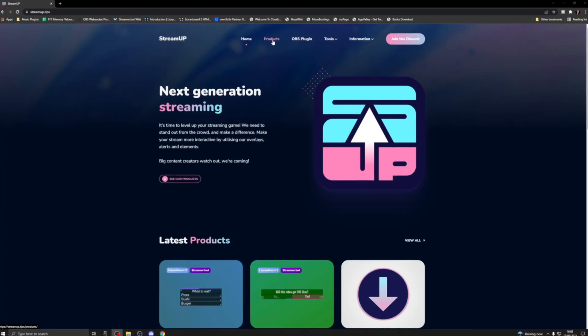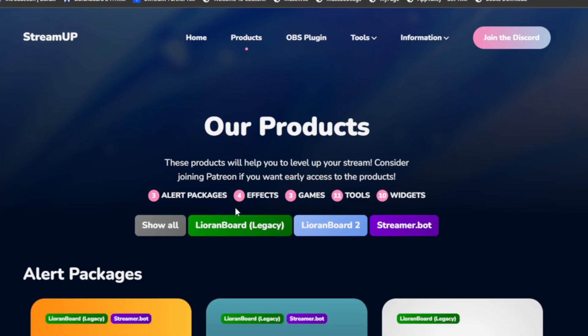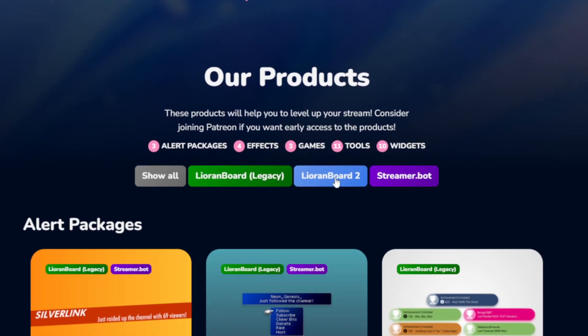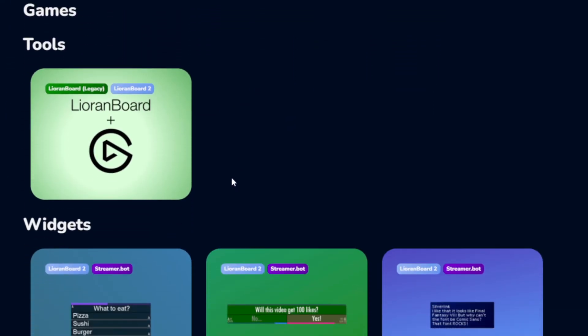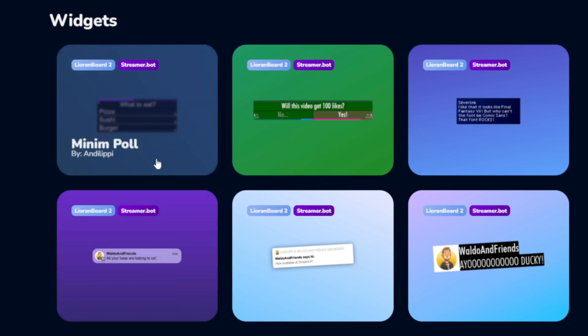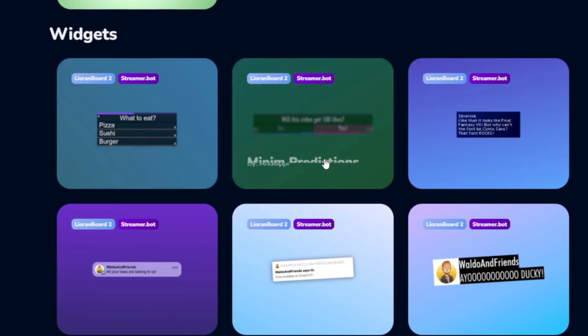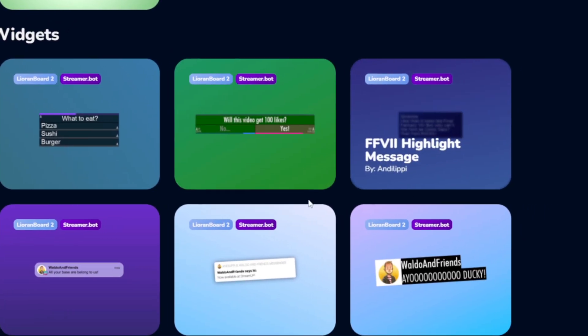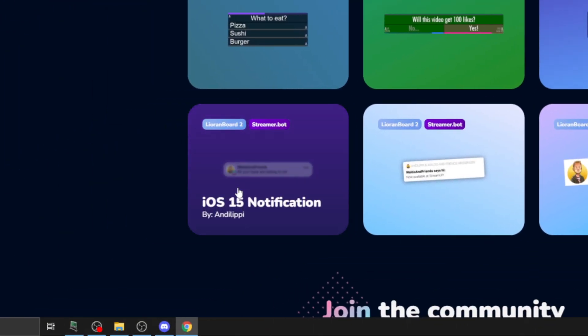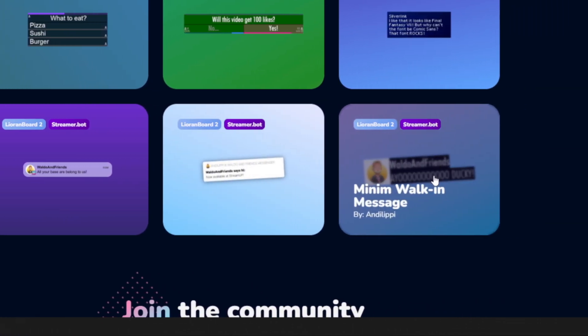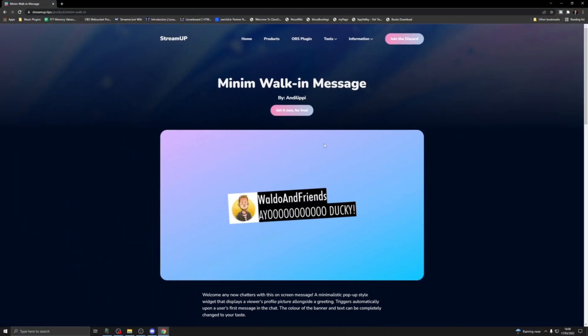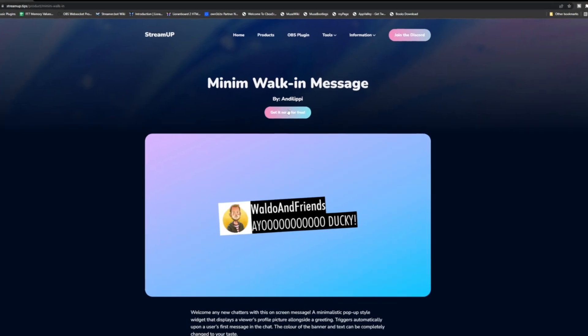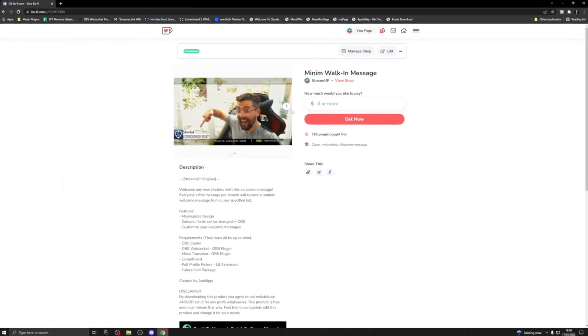So you can download these products from the Stream Up website. If you go to products, you can actually filter the product by which program you are using. So we can filter by Lioranboard 2, and you'll be able to see all the widgets that we've actually ported across. So Minim Poll, Minim Predictions, Final Fantasy 7 Highlight Message, iOS 15 Notification, iOS Notification, and Minim Walking Message. These are all free to download.